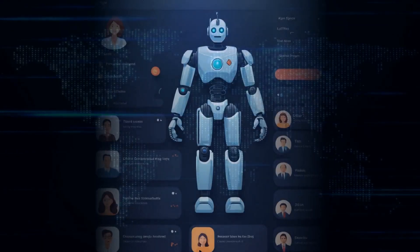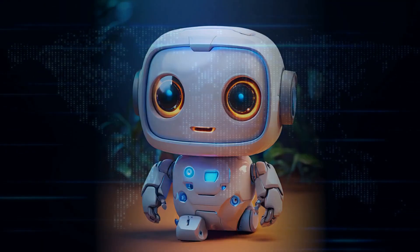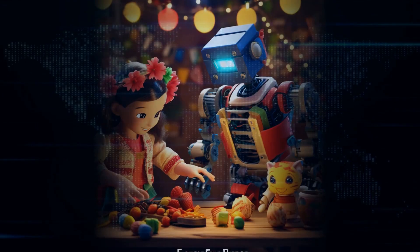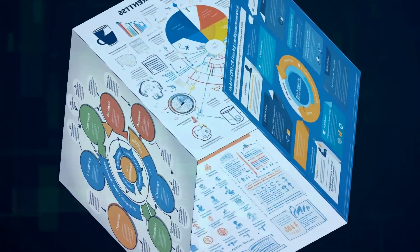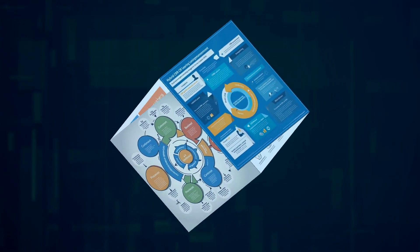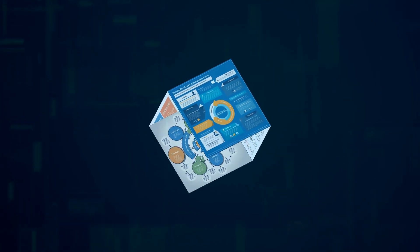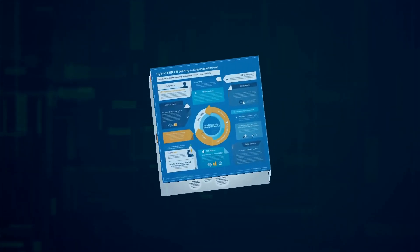Now let's talk about a learning technique that's been around for ages but has really found its groove with AI language learning apps: spaced repetition. Basically, the idea is that our brains are more likely to remember information if we review it at spaced-out intervals.